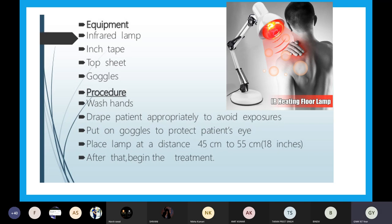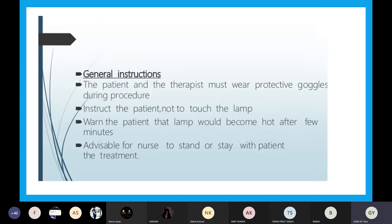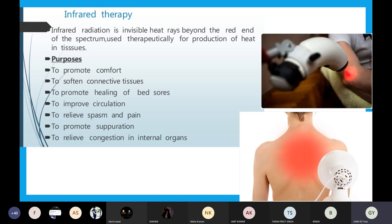Can anyone tell me what is the distance between the body and the infrared lamp? The answer is 45 to 55 centimeters, or 18 inches. And for how many minutes should we give infrared therapy? The duration is 20 minutes. This is about infrared therapy and the hot water bag procedure.